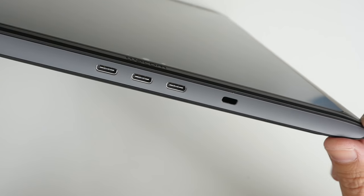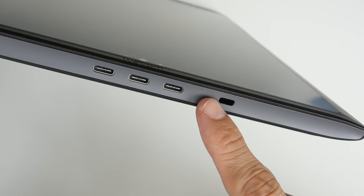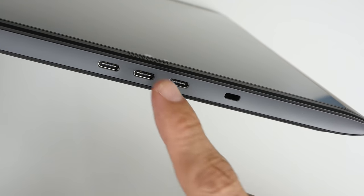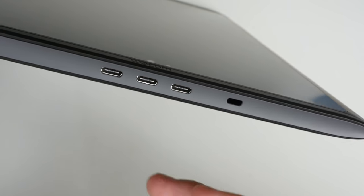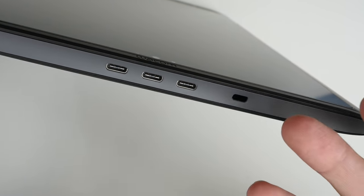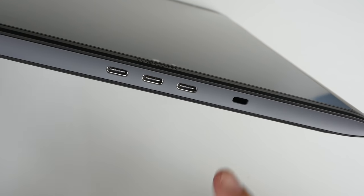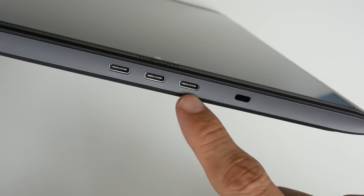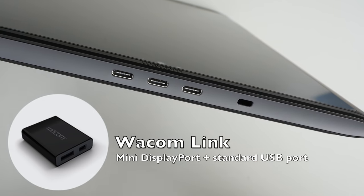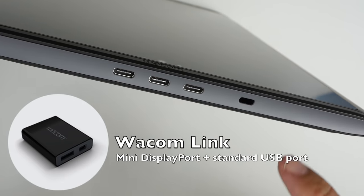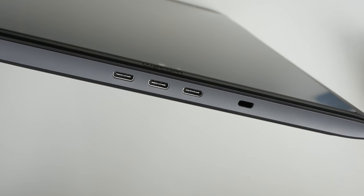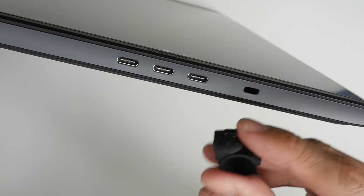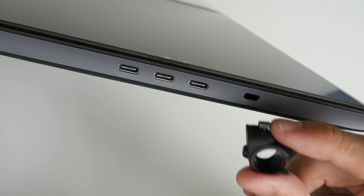On the other side we have three USB Type-C ports. You can use any one for charging. If you want to connect to an external monitor you can do so as well through this, but you need a Wacom Link adapter. And this hole here is for putting the included pen holder.